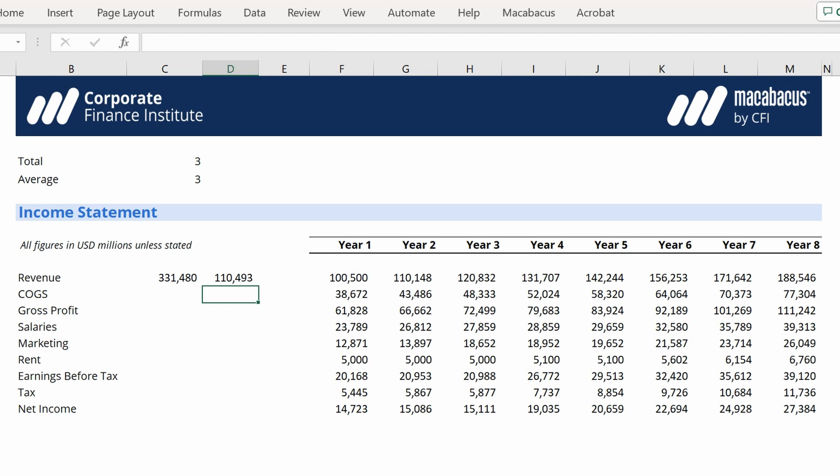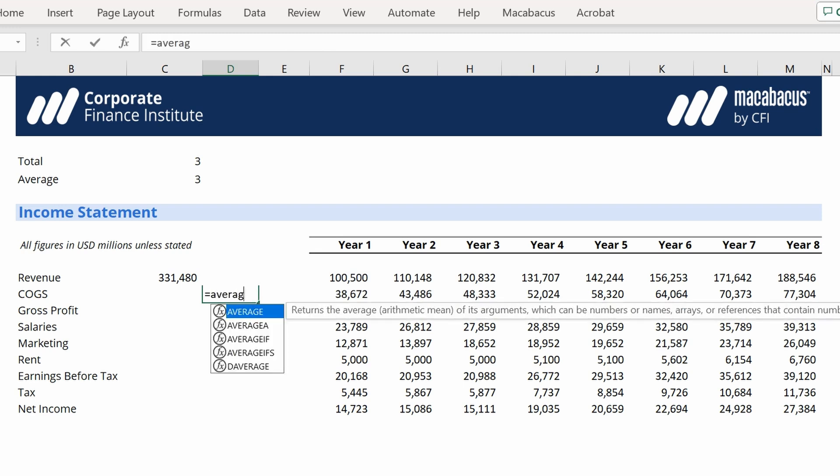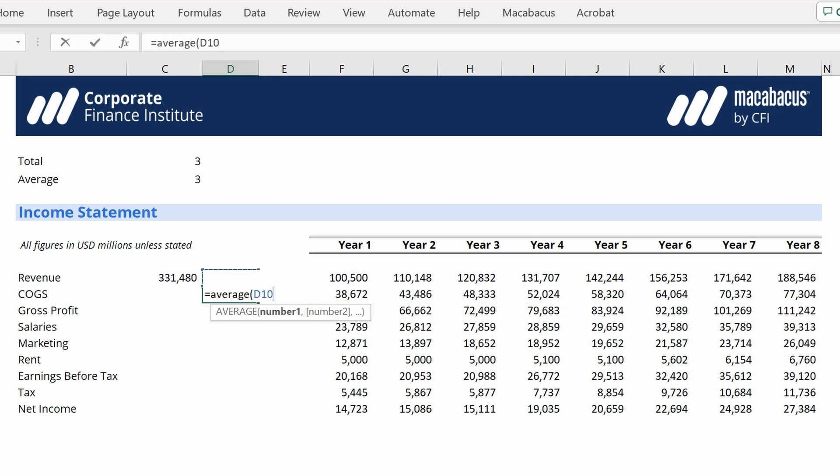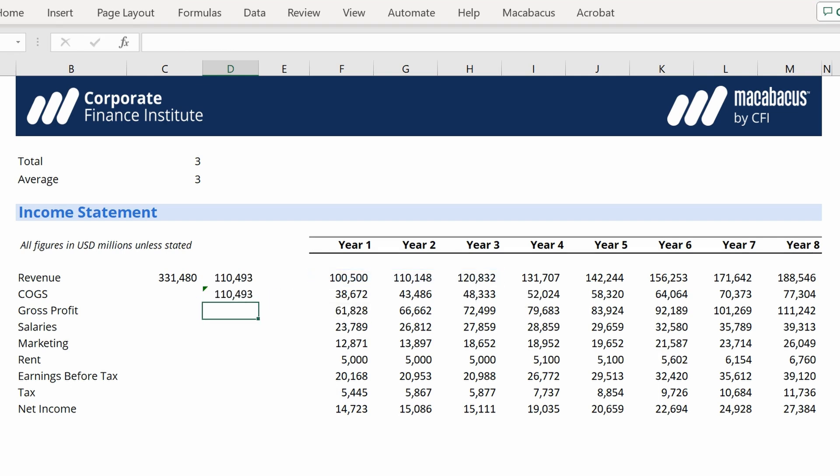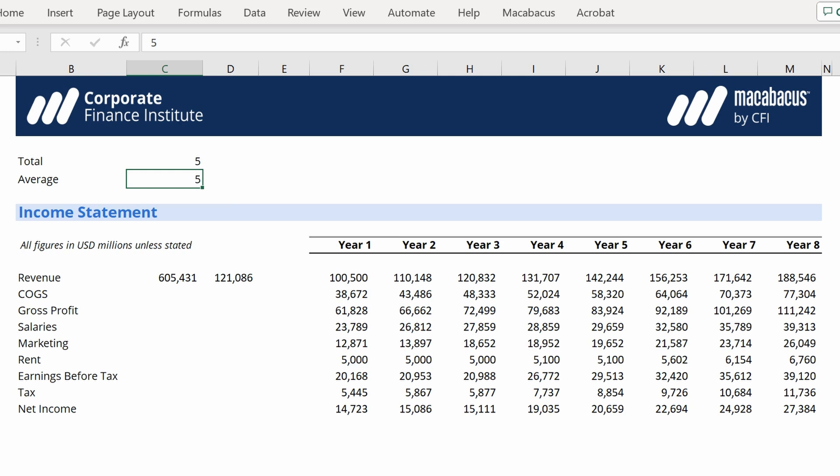Let's just make sure it works by doing a sanity check. Average of three years. Looks great. Again, now the learner, or the user of the spreadsheet, can actually just adapt the ranges based on what they prefer to see.